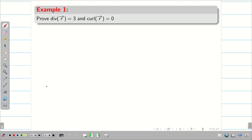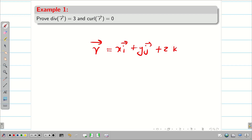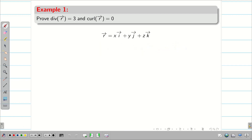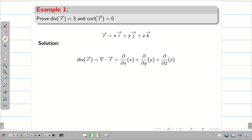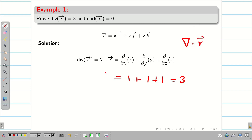Prove that divergence of r vector is 3 and curl of r vector is zero. From the beginning of the unit, r vector is x·i + y·j + z·k. Taking the divergence: del dot r = ∂x/∂x + ∂y/∂y + ∂z/∂z = 1 + 1 + 1 = 3. Therefore, del dot r vector is 3, or div r vector is 3.